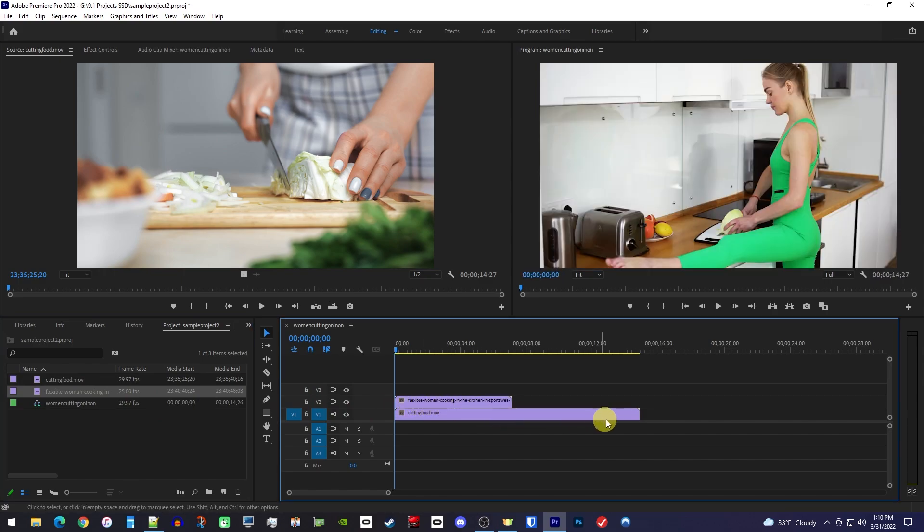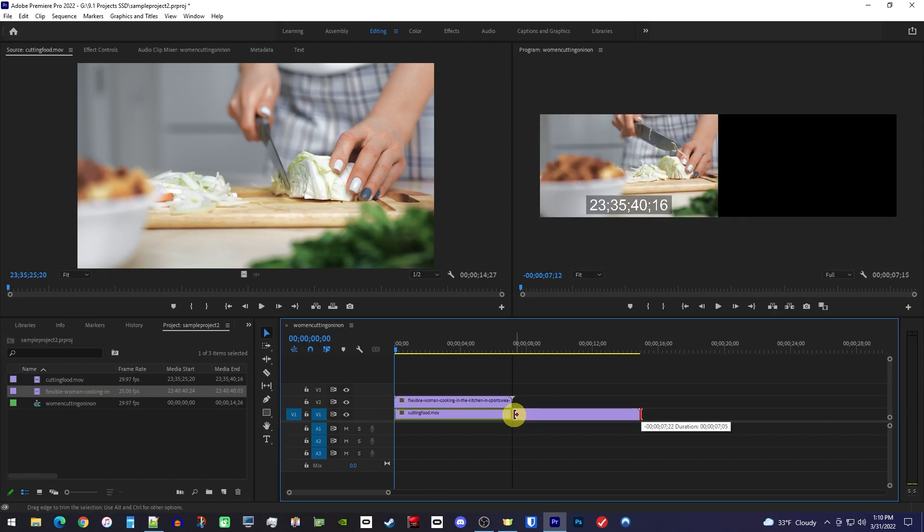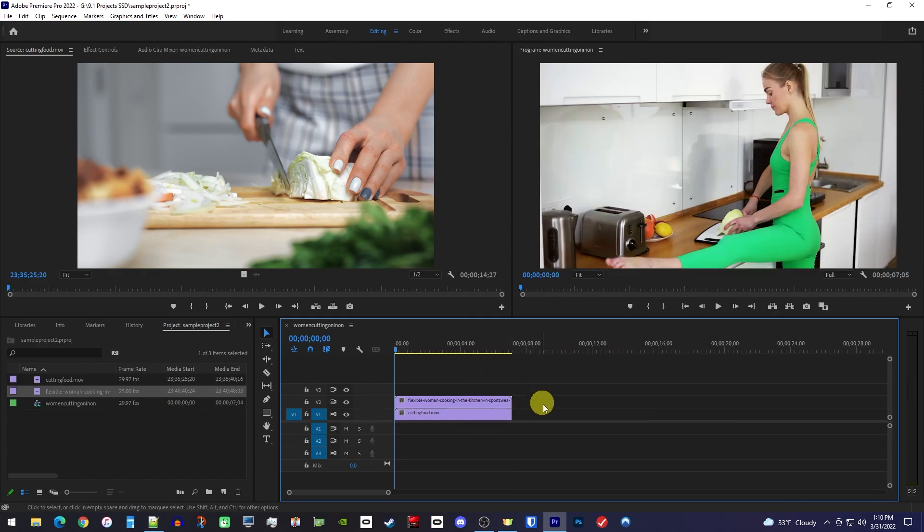Next, you'll want to drag the end of the longer clip so that it matches your short one since these are going to play at the same time.